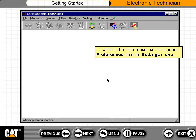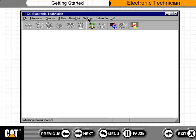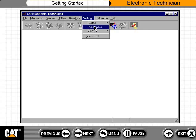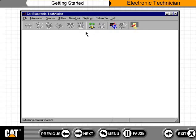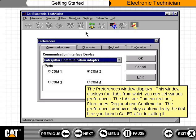To access the Preferences screen, choose Preferences from the Settings menu. The Preferences window displays with four tabs from which you can set various preferences. The tabs are Communications, Directories, Regional, and Confirmation. The Preferences window displays automatically the first time you launch CAT ET after installing it.